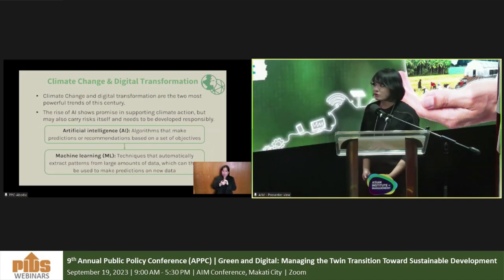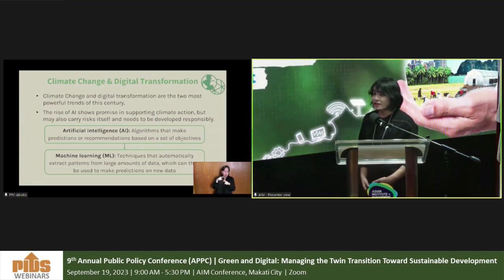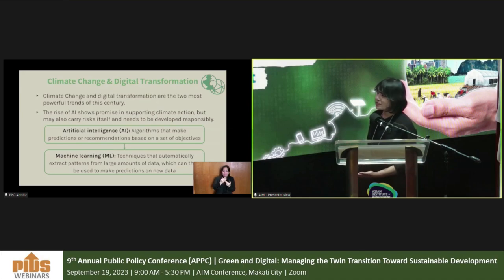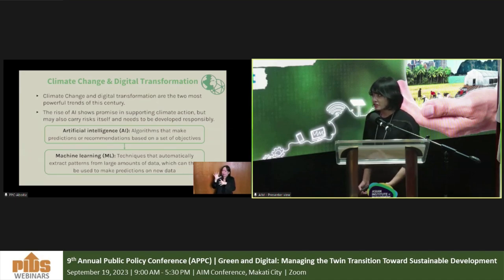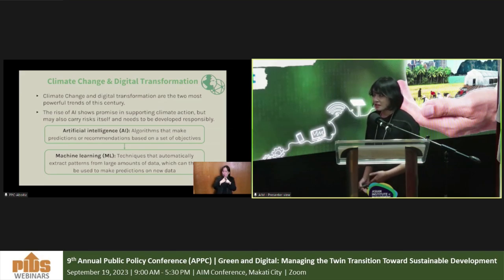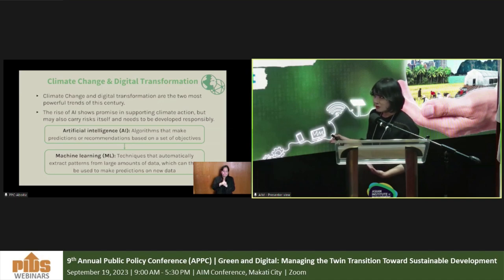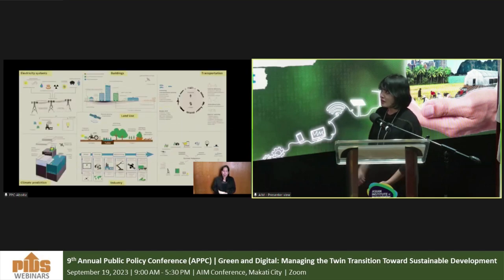Climate change and digital transformation are two of the most powerful trends of this century, and the rise of AI presents unprecedented opportunities to support climate action, but it also carries risks and needs to be developed responsibly. Artificial intelligence encompasses algorithms that make predictions or recommendations based on a set of objectives — basically any algorithm able to complete a complex task in ways that mimic human intelligence. Machine learning is a subset of AI that relies on vast amounts of information, automatically extracting patterns from large amounts of data to make predictions on new data.